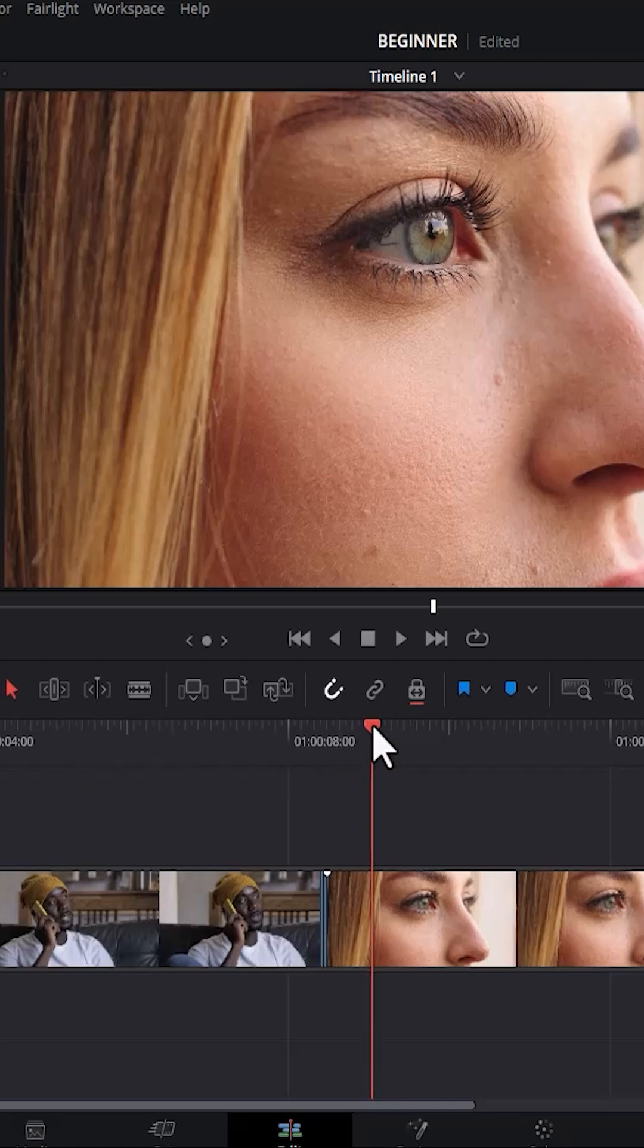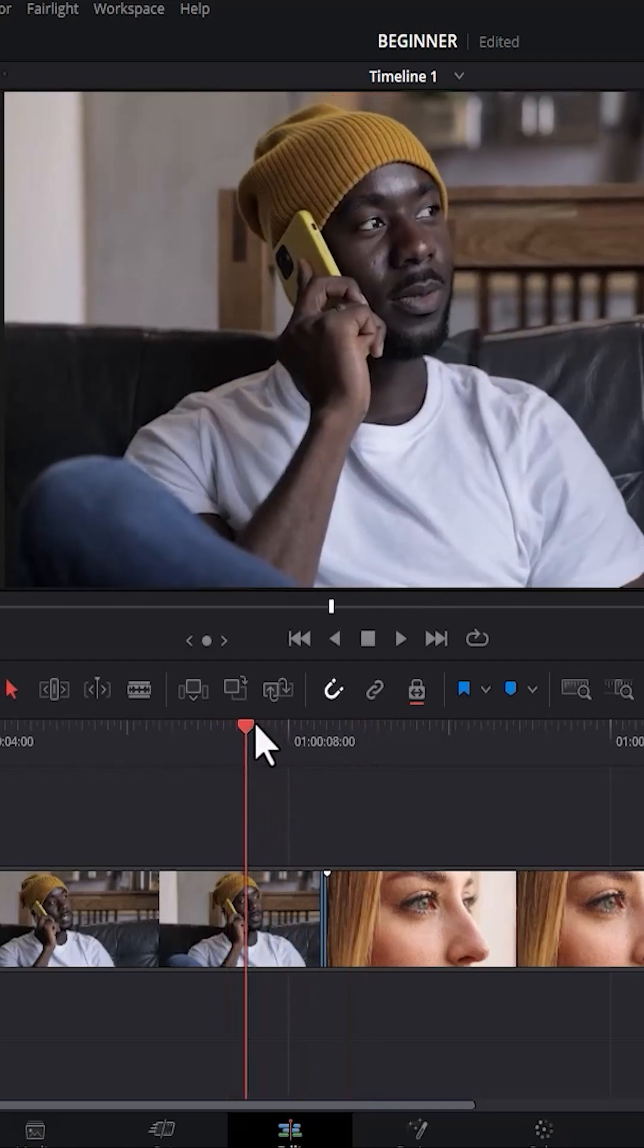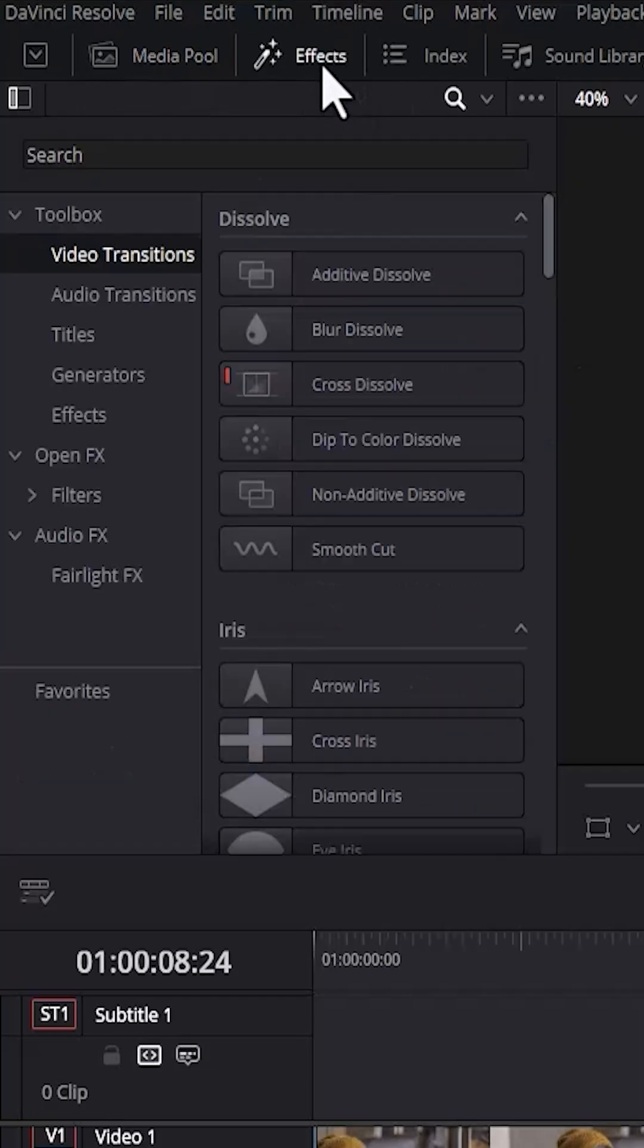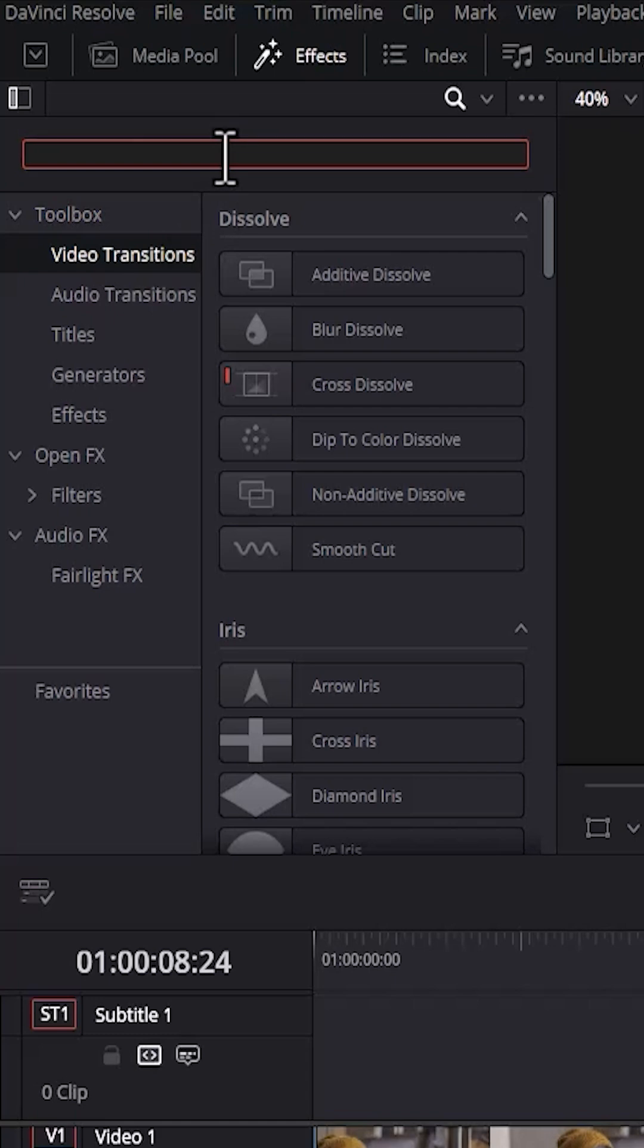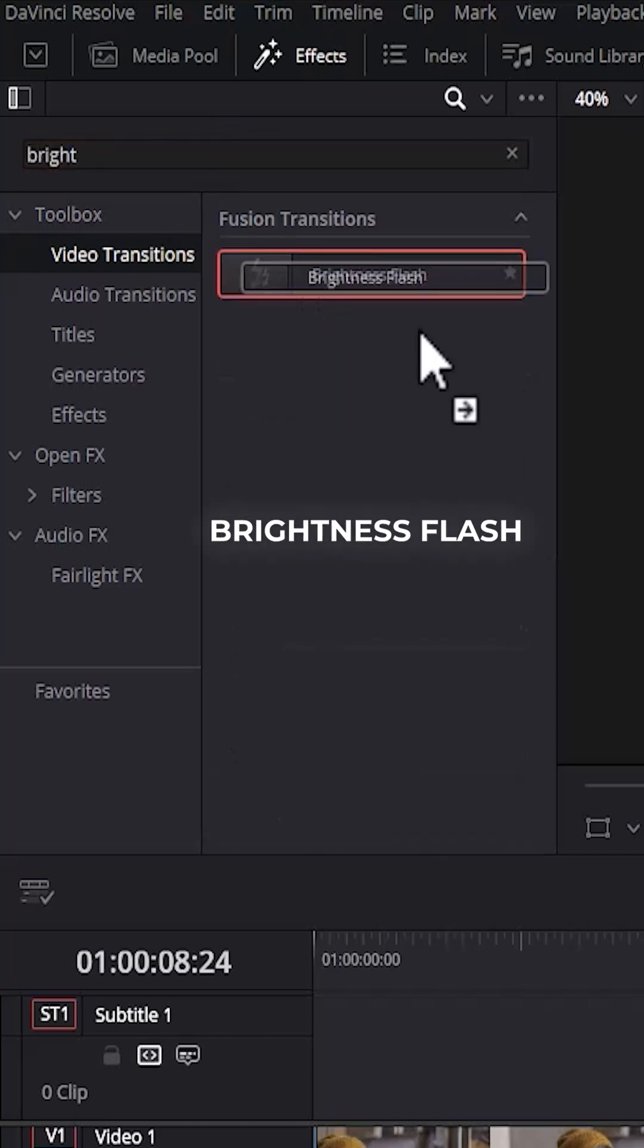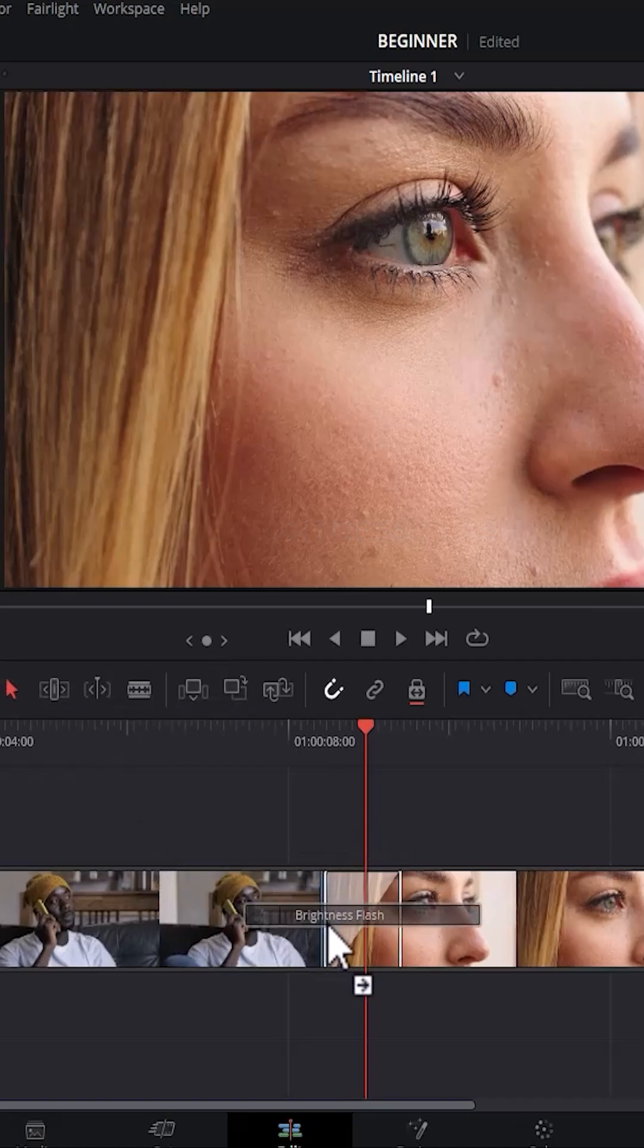To begin, I've imported these two clips onto my timeline. To add the transition effect, come over to effects, come down and select video transitions, and search for brightness flash. Apply this transition in between your two clips.